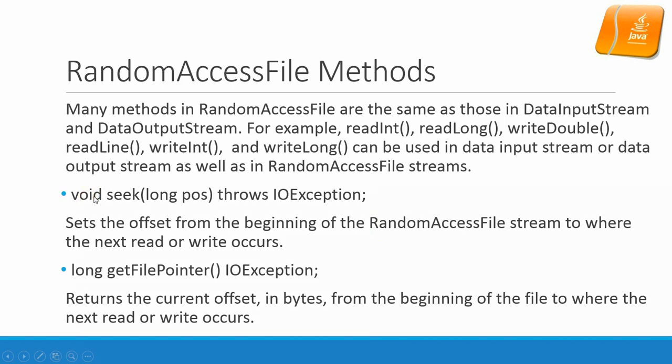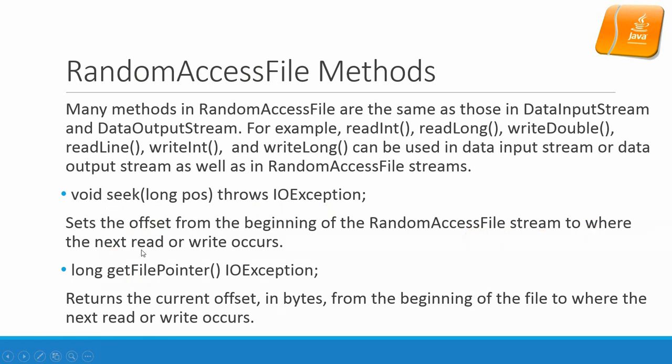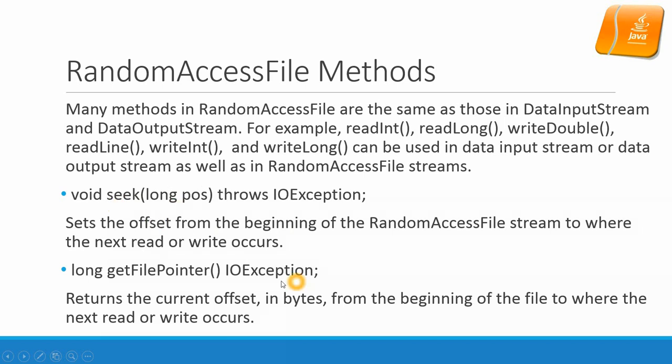This void seek(long position) is a new method for RandomAccessFile. Seek position, IOException. Set the offset from the beginning of the RandomAccessFile stream to where the next read or write occurs. So basically you put a number here. That will be the offset from the beginning of the file and then you will be moving the writing head or reading head to the specific location.